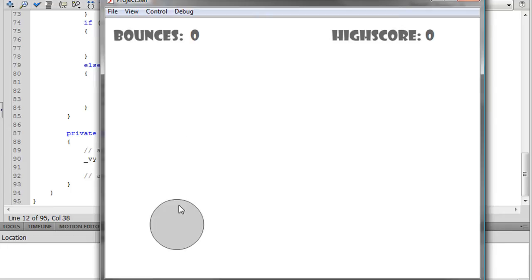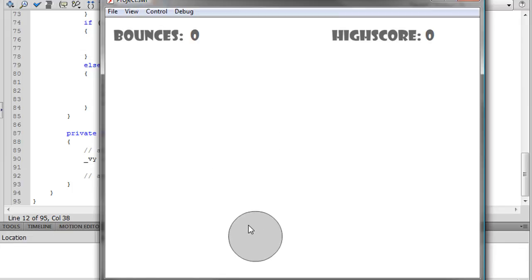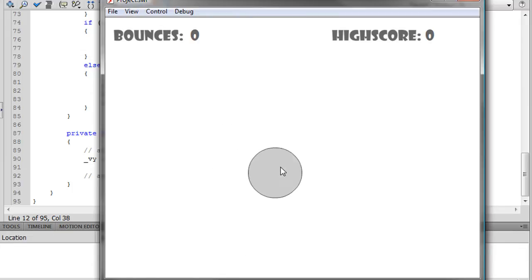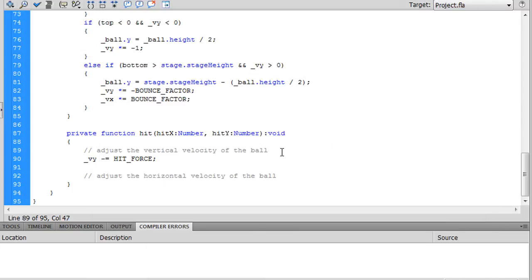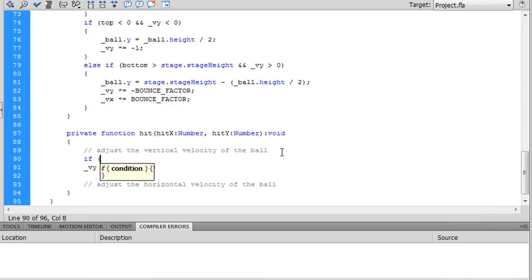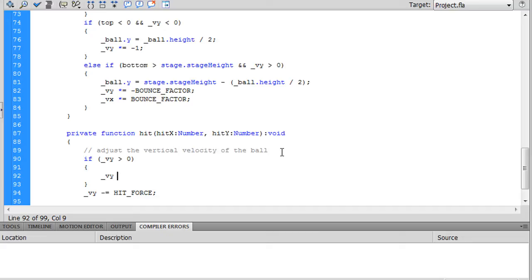When it's moving down quickly and then you hit it, it just kind of decreases the downward speed, which a ball shouldn't do. It should actually bounce upward even faster. So to create that effect, if the velocity is greater than zero, that is if it's moving downward, we want to kind of like when it hits the ground, negative bounce factor.